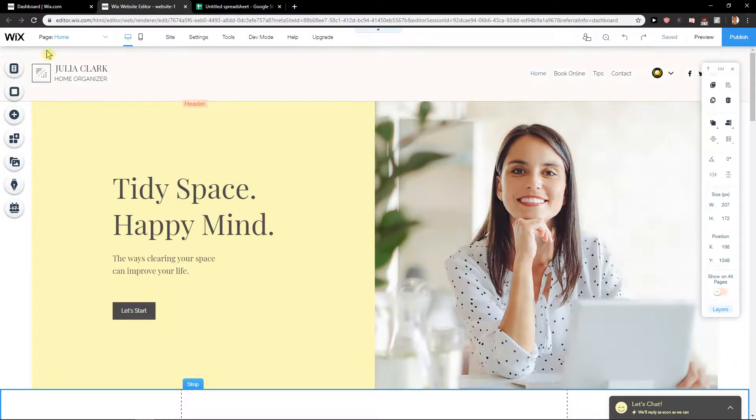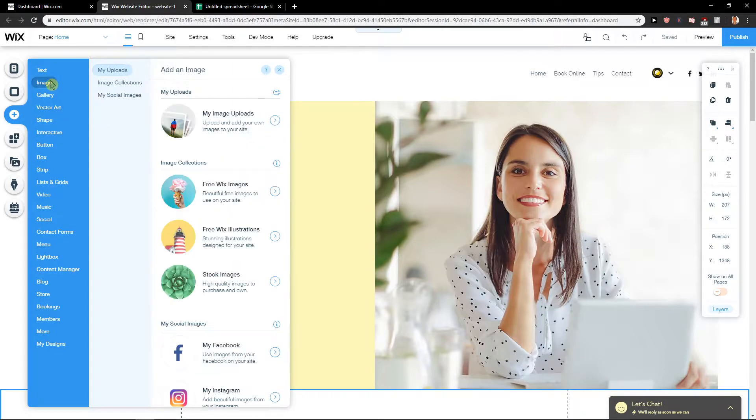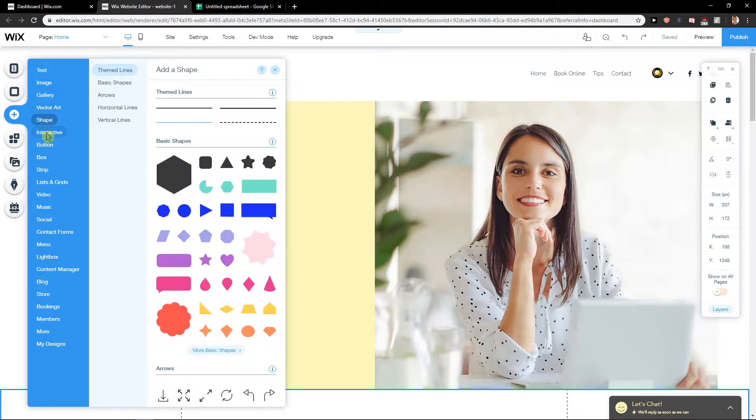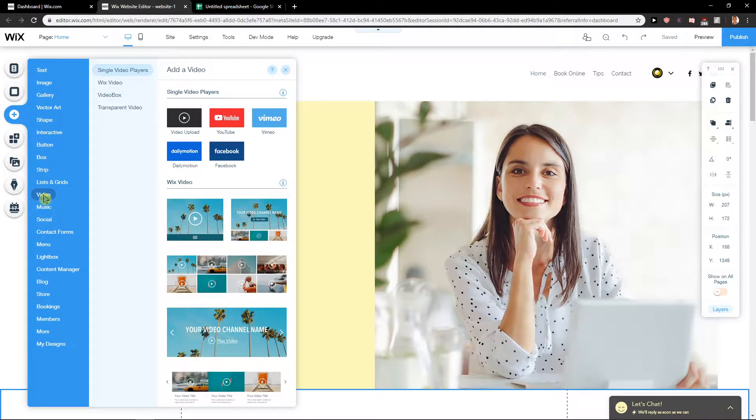So let's start. First, what you want to do is click the add button and find video.